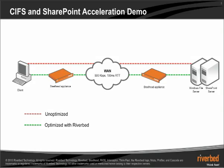I have a typical scenario with a client on one side of the network and both the Windows File Server and SharePoint Server located in the data center over a wide area network connection of 500 kilobits per second, 100 milliseconds of round trip time latency.